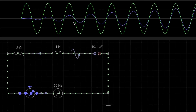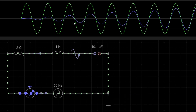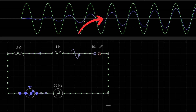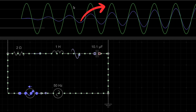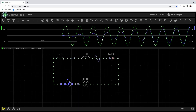Now you can see both these waveforms are perfectly in phase with each other. Now what do we mean by 'in phase'? In phase means both waveforms reach their zero at the same time, both waveforms reach their positive peak at the same time.